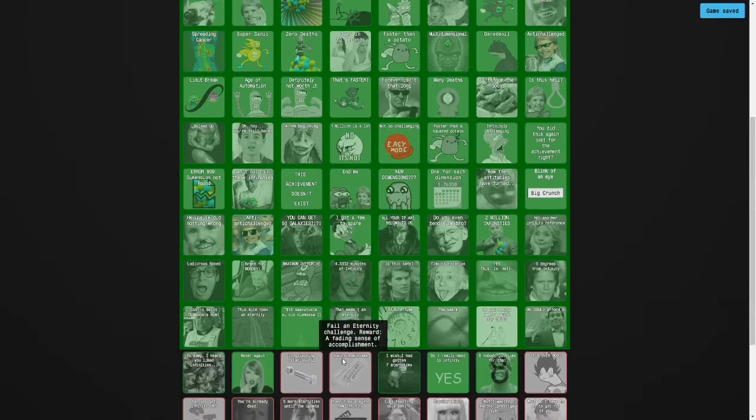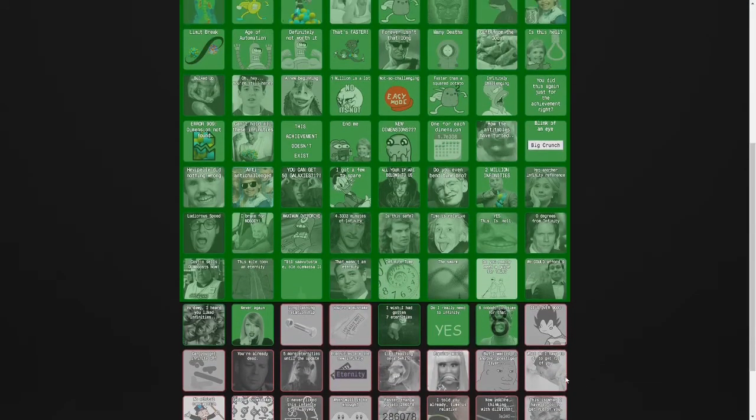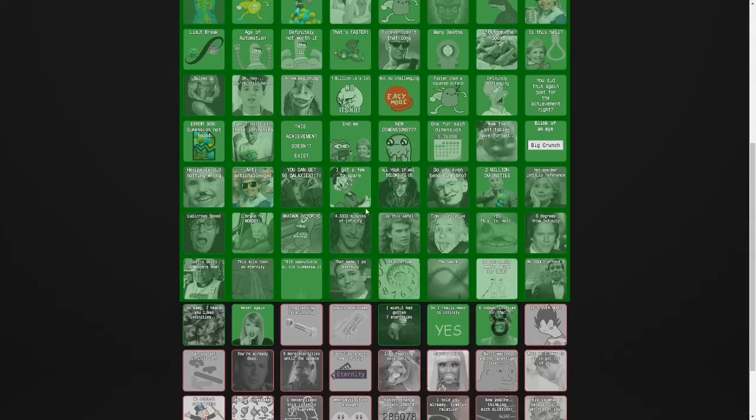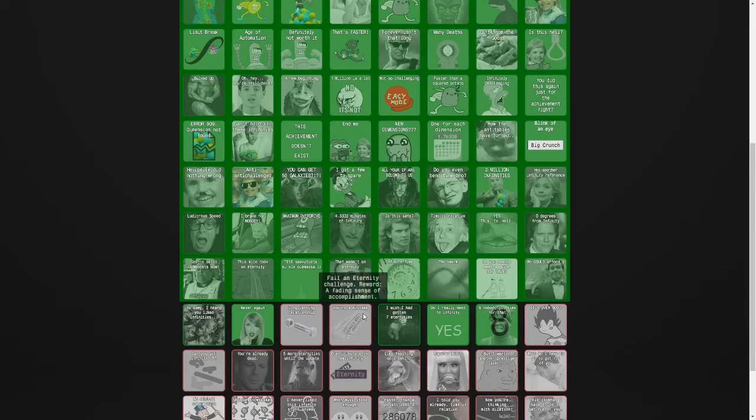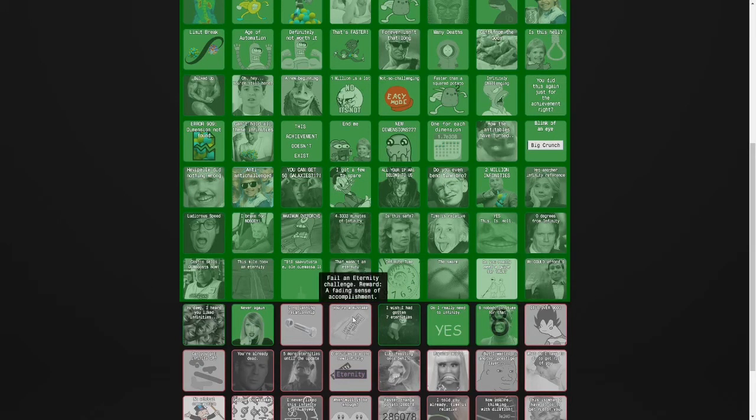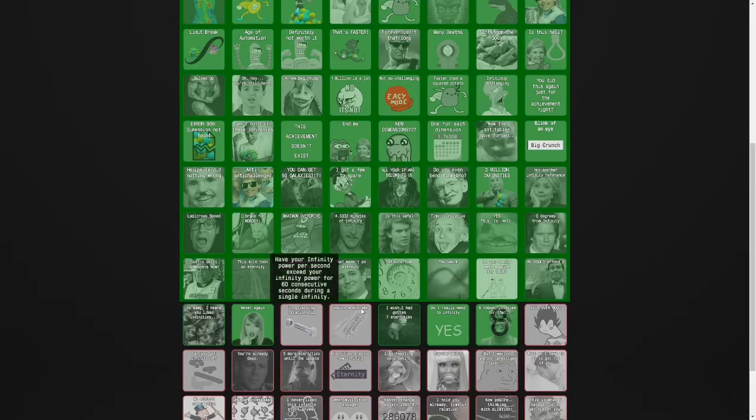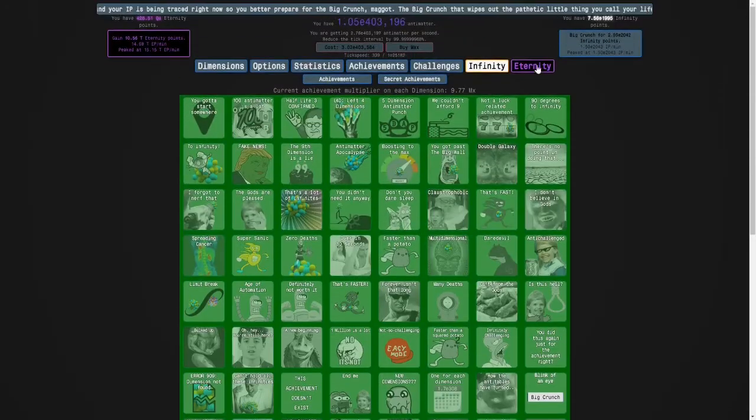We'll get the achievement 'This Row Doesn't Exist' and do these other ones soon.